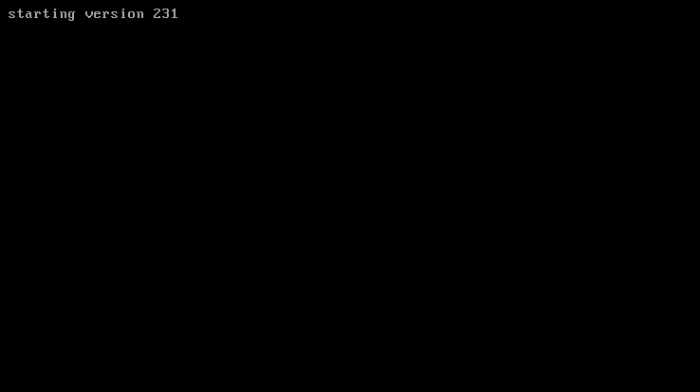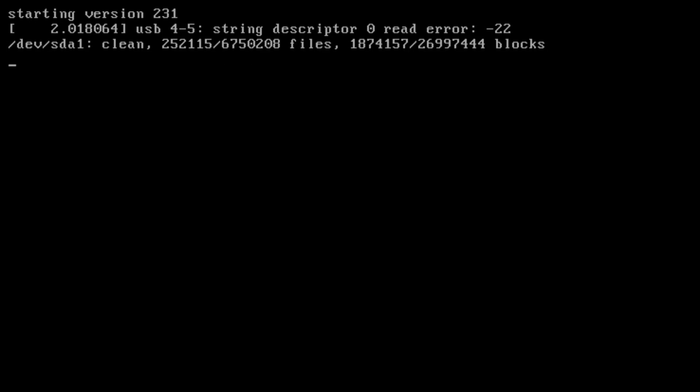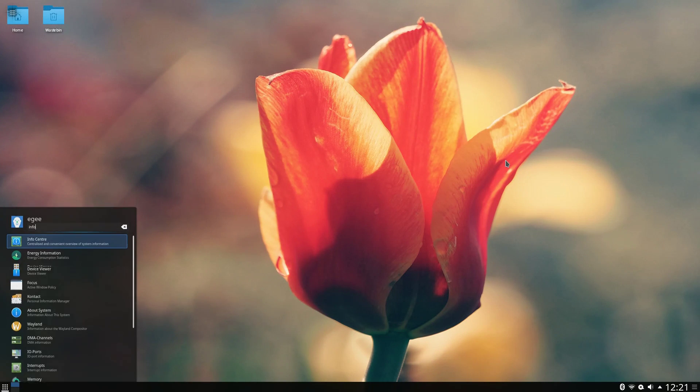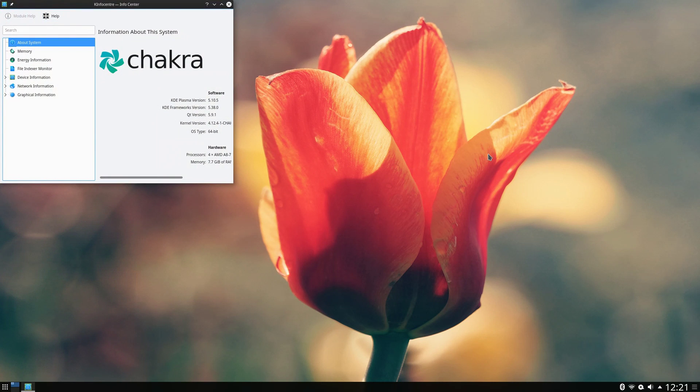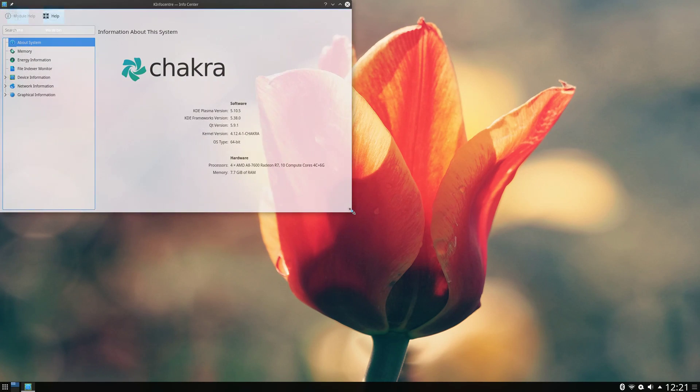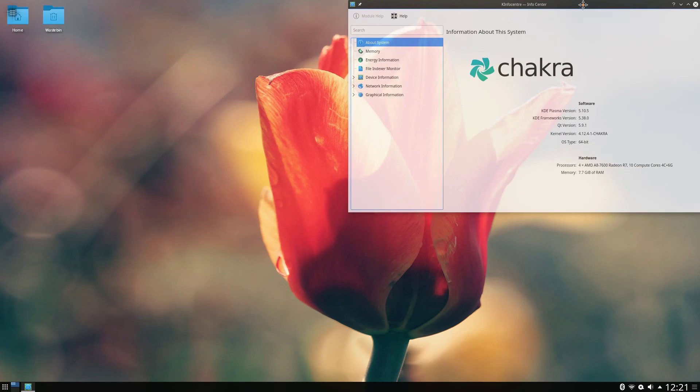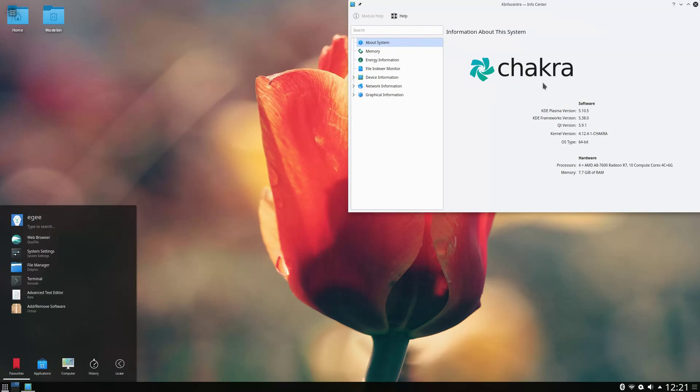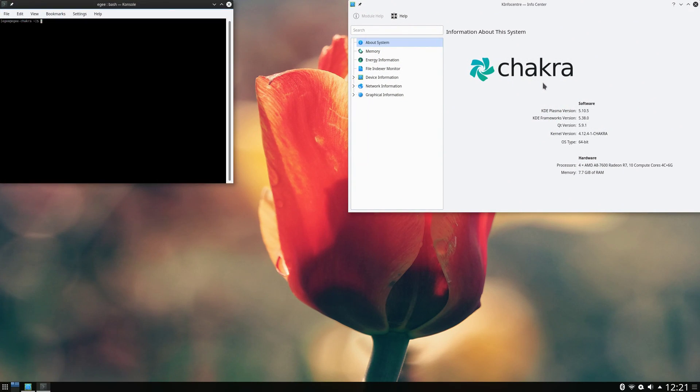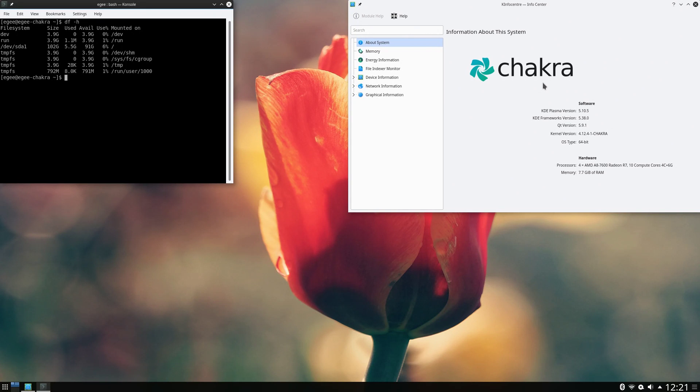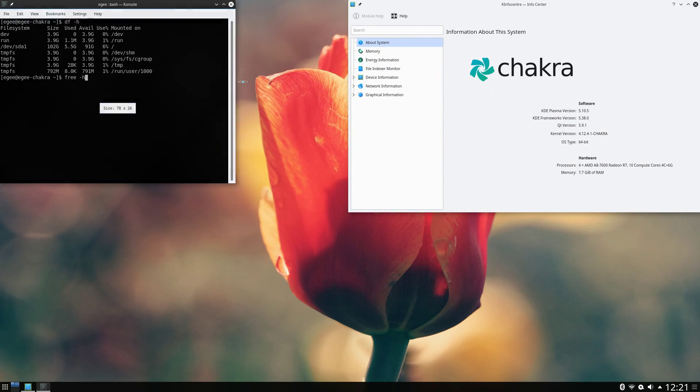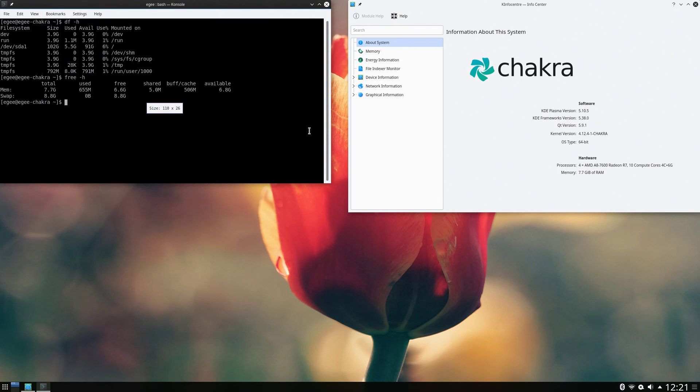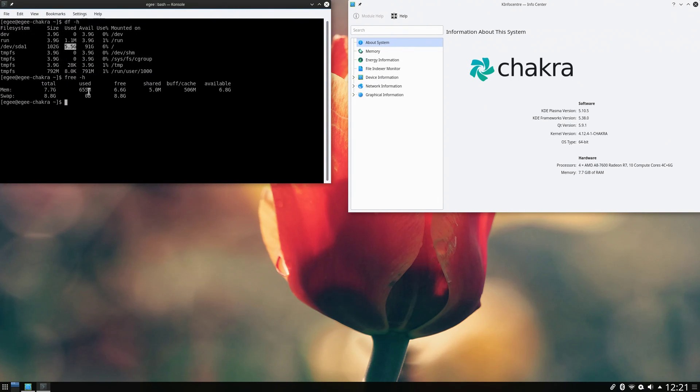By default, Chakra bypasses the login screen and drops you straight into the desktop after the install. As you can see, this is a pretty standard KDE desktop that you would have seen three or four years ago. It's KDE Plasma desktop version 5.10. Boy, that was a while ago. For system resources, Chakra weighs in at 5.5 gigabytes for a fresh install and uses about 650 megabytes at idle.